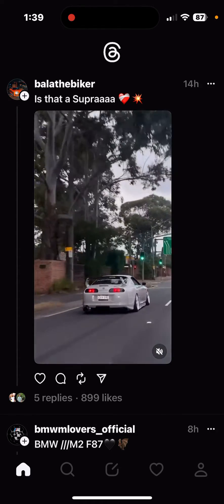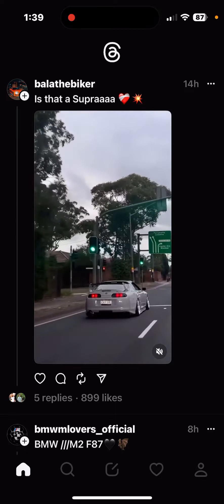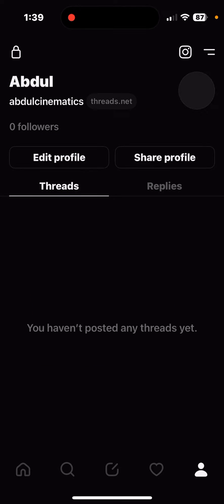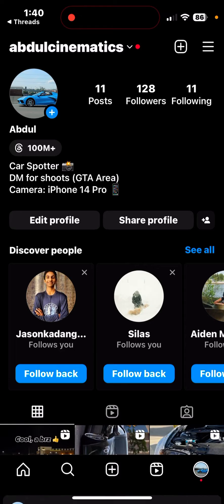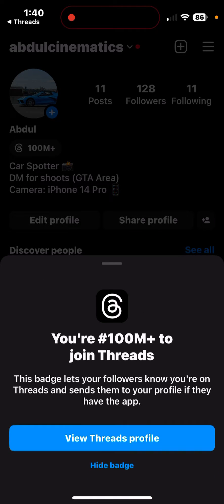First of all, you want to go to your profile. It's actually not going to show you there, so what you have to do is do it through Instagram. Go ahead and open up your Instagram app, and it should pop up right there.